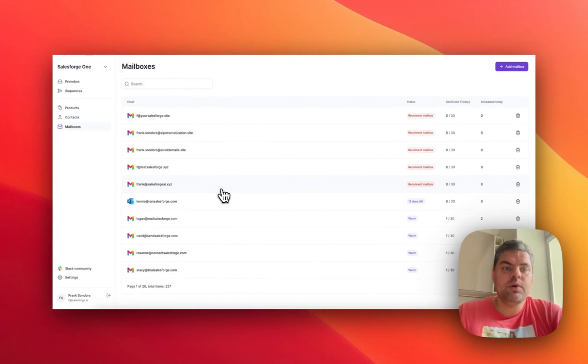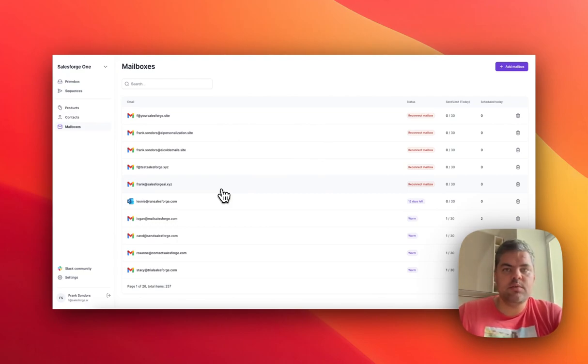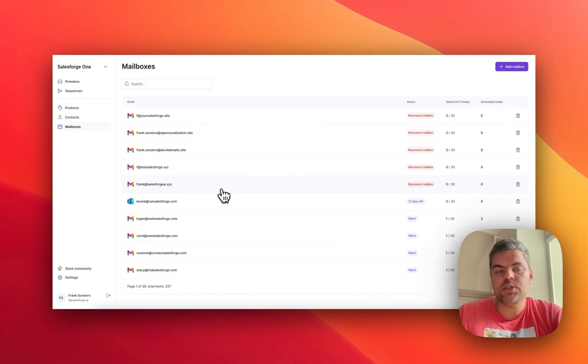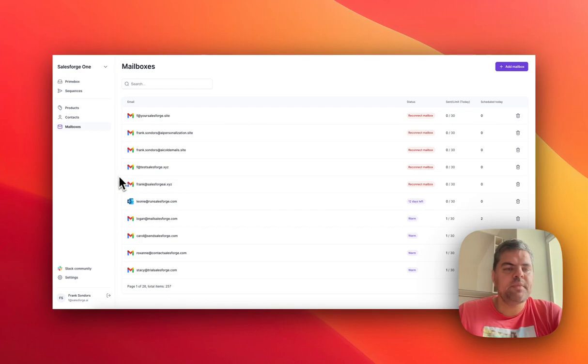The next step happens automatically, where we also randomly assign mailboxes within the sequence. So we do what's called inbox rotation, and that also allows you to boost your email deliverability.